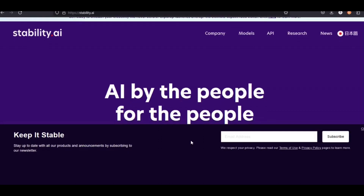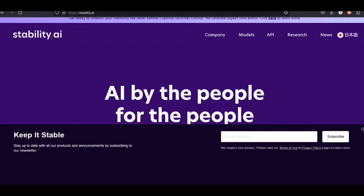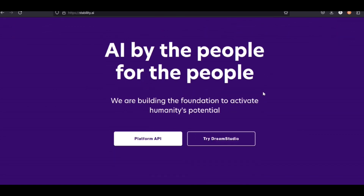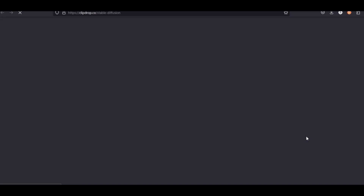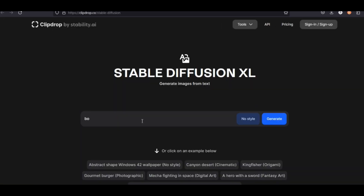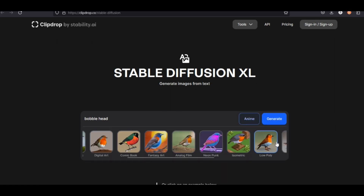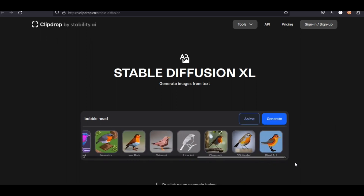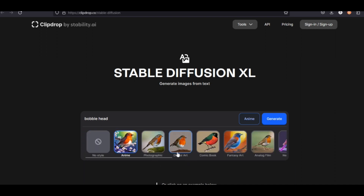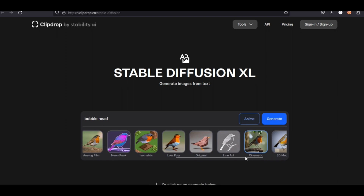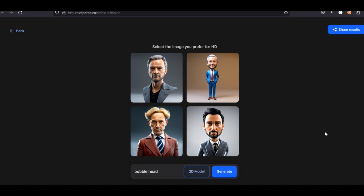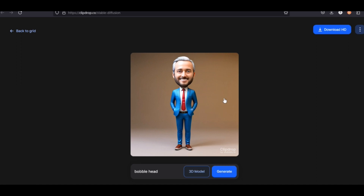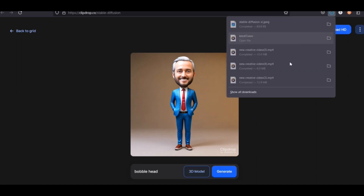Head on over to Stable Diffusion — it's an amazing text-to-image generator. All the links are in the description. Click Clip Drop and you are brought to where we will make the characters. I'm going to create bobblehead characters. Choose your style — I'm going to choose 3D model. Let's see what we generate. All right, let's save this one. One character complete, one more to go. Save the image.